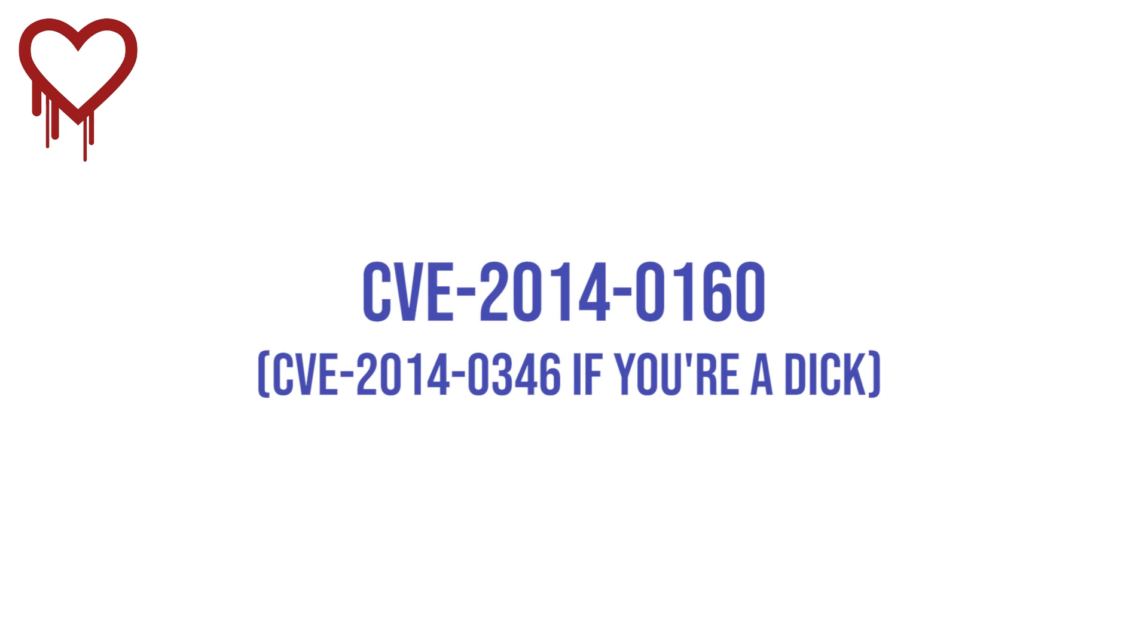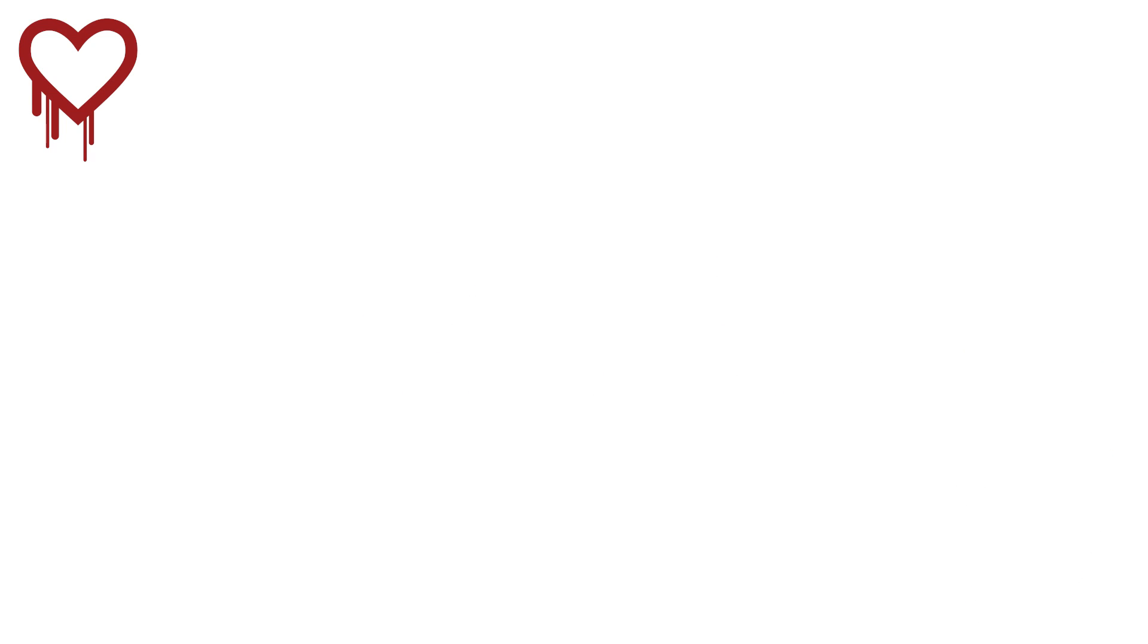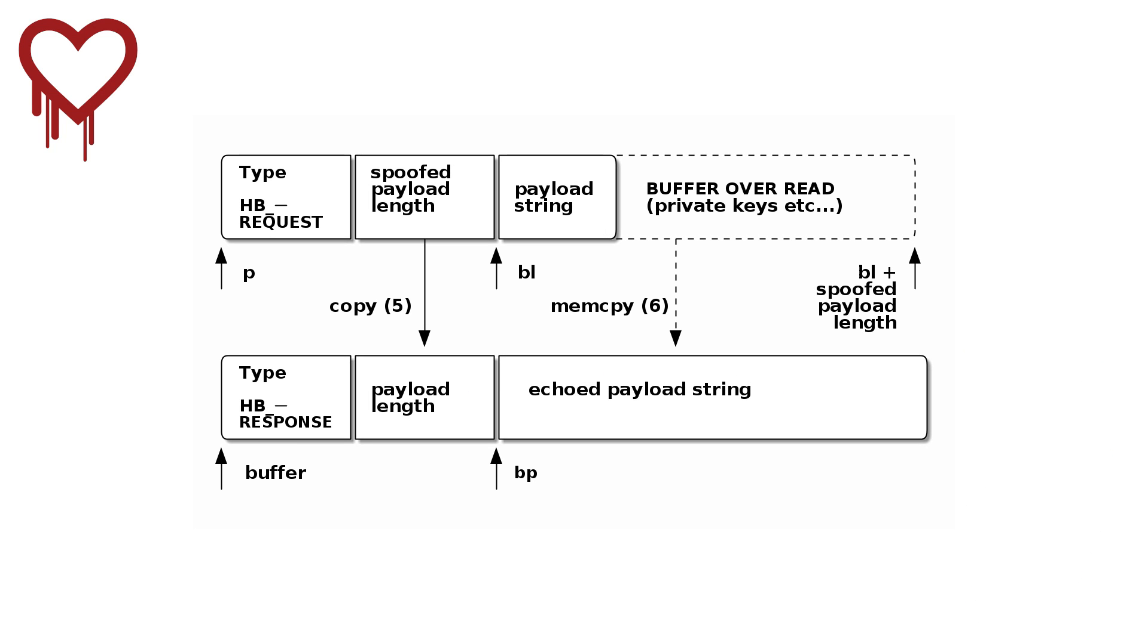So Heartbleed is known as CVE-2014-0160. It's patched in basically every major system since quite some time ago, and it's exploited via a buffer overread.